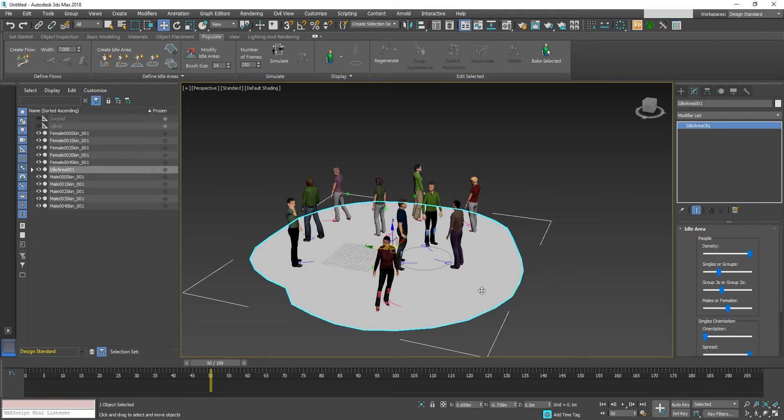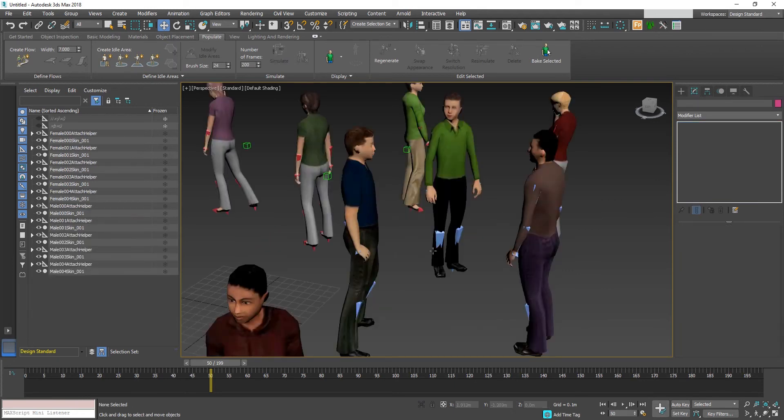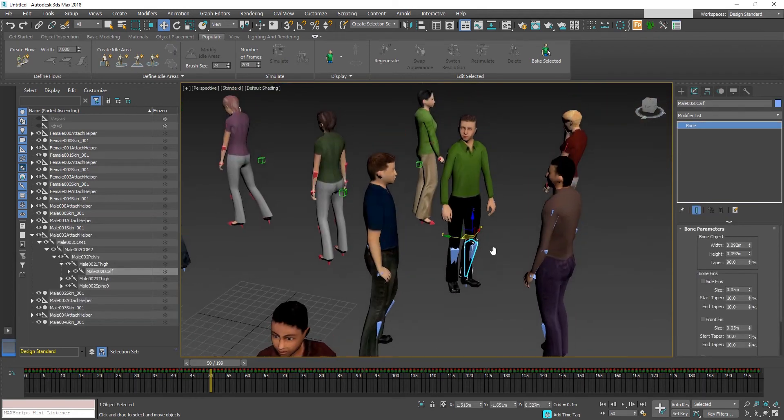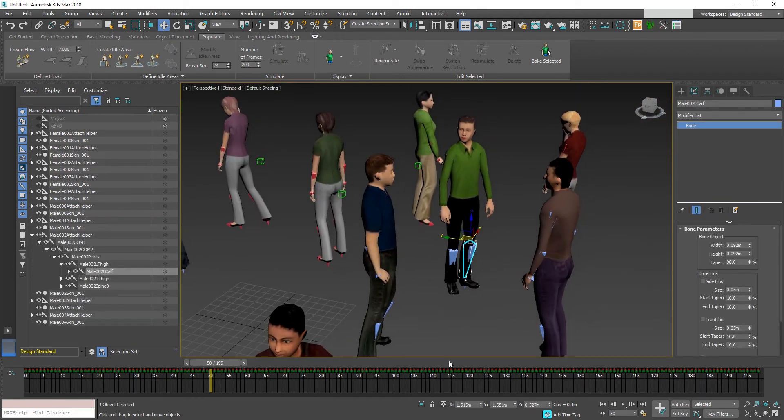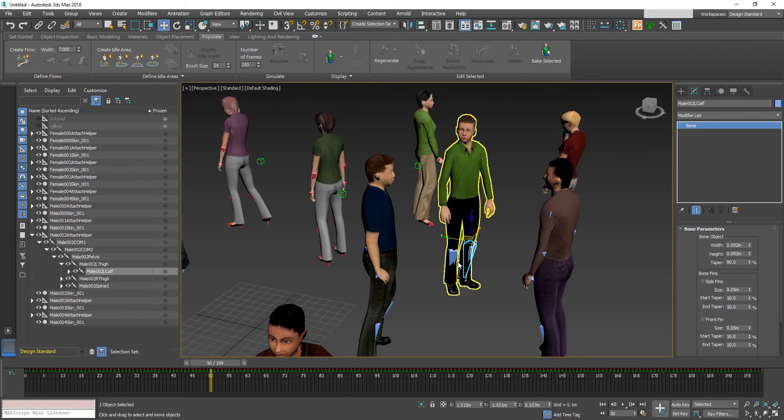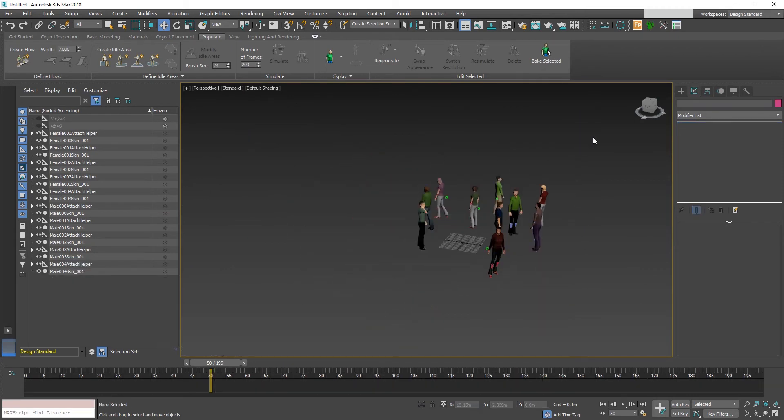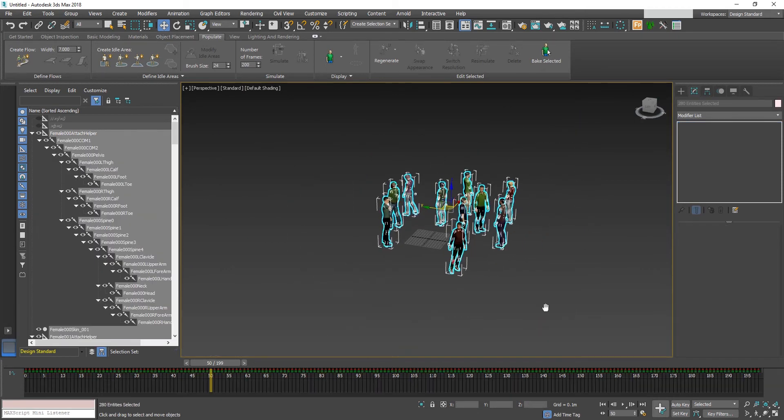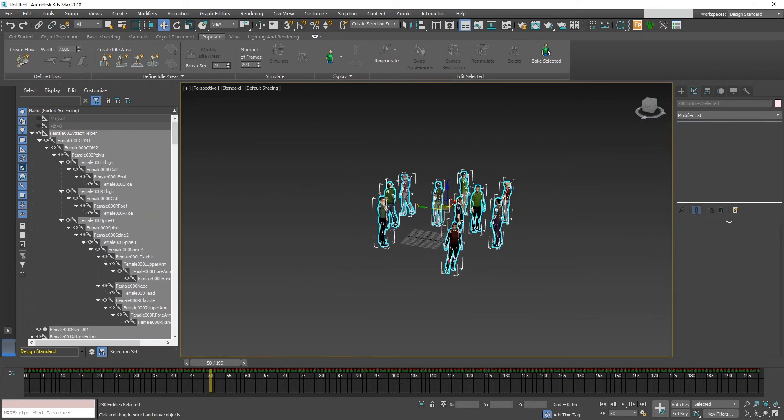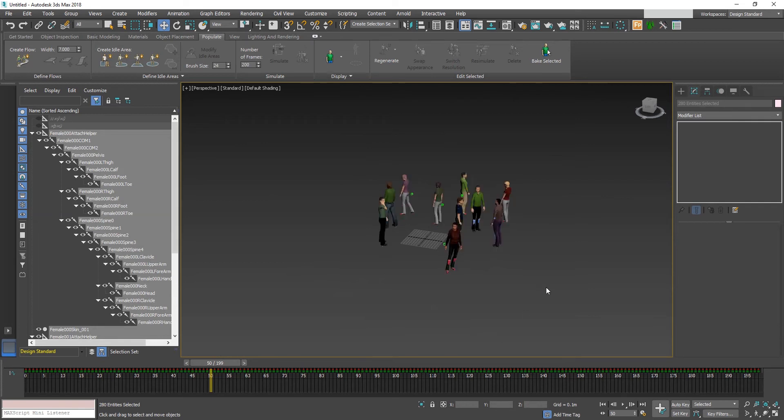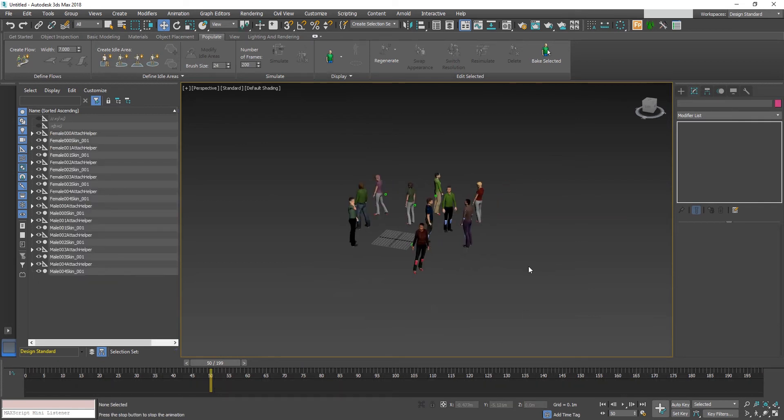As you can see, bones have been generated with the keyframes baked to it. Now you can export the characters to FBX and use it in Unity 3D.